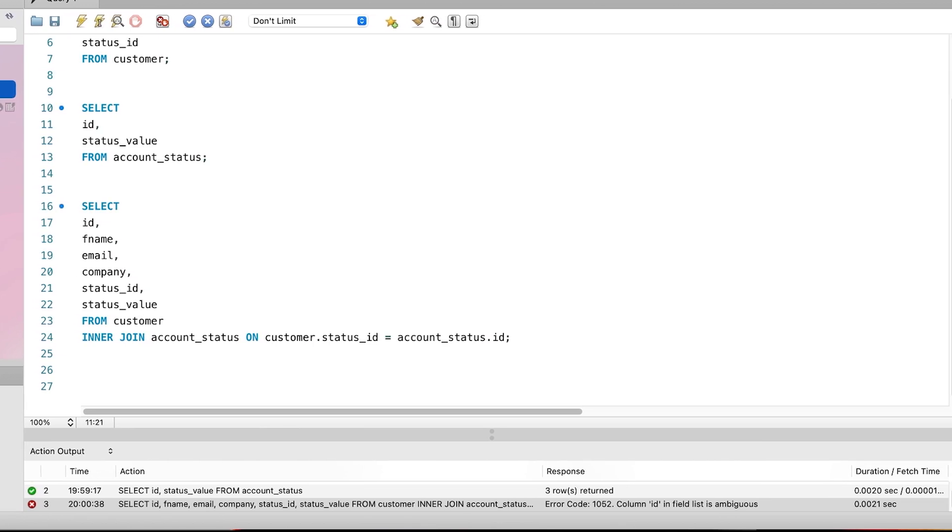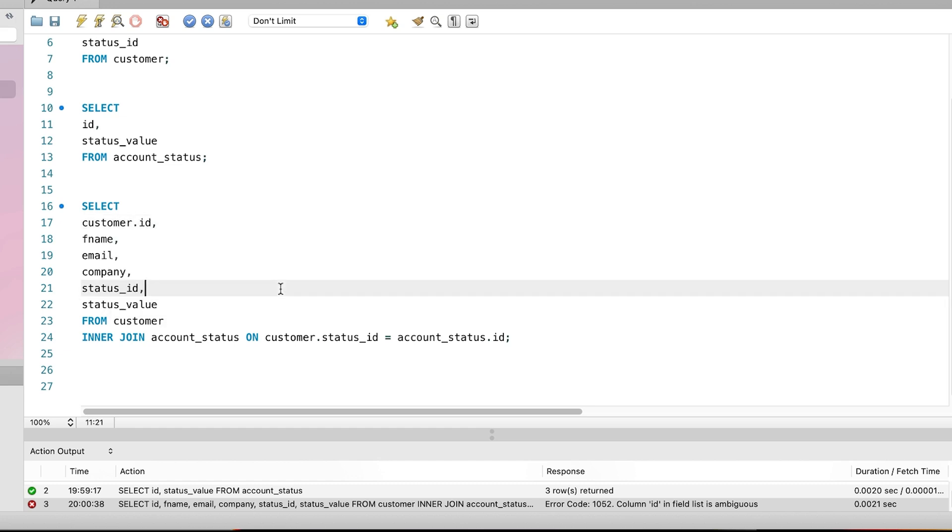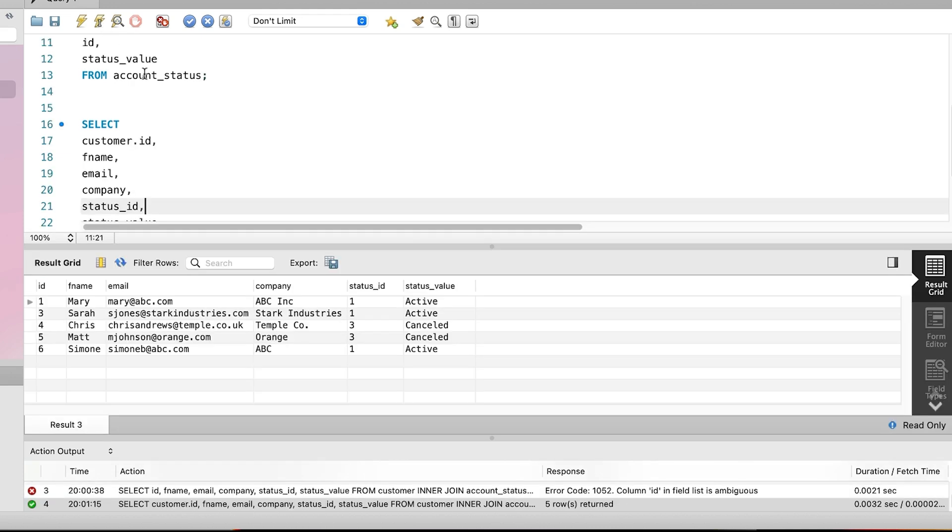This means we add the table name and a period before the column name. So in the select clause, we say customer, then dot, then ID. This will tell the database which table we want to get the data from. Let's try to run the query now.